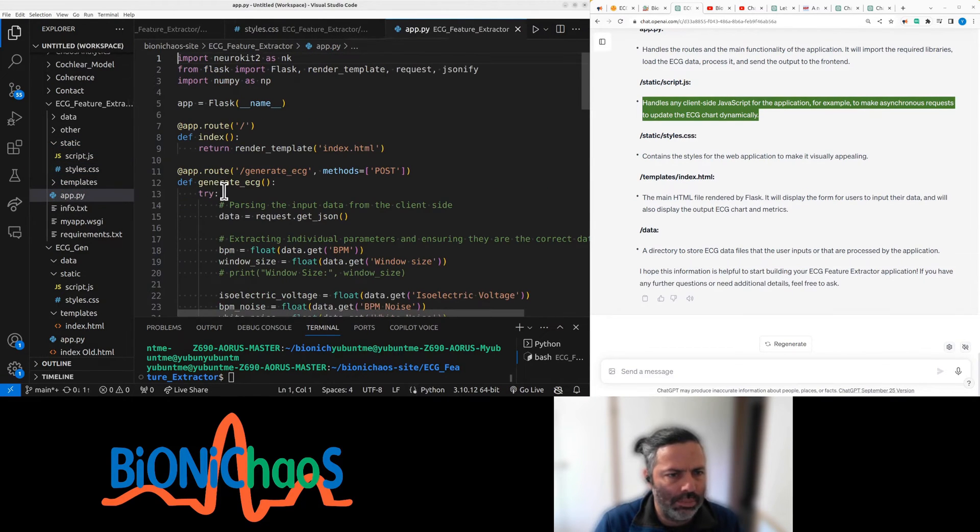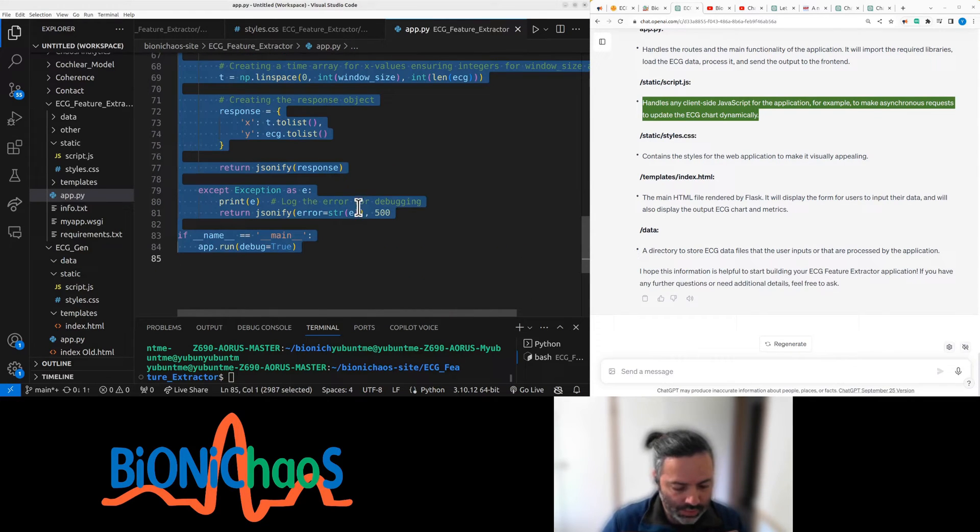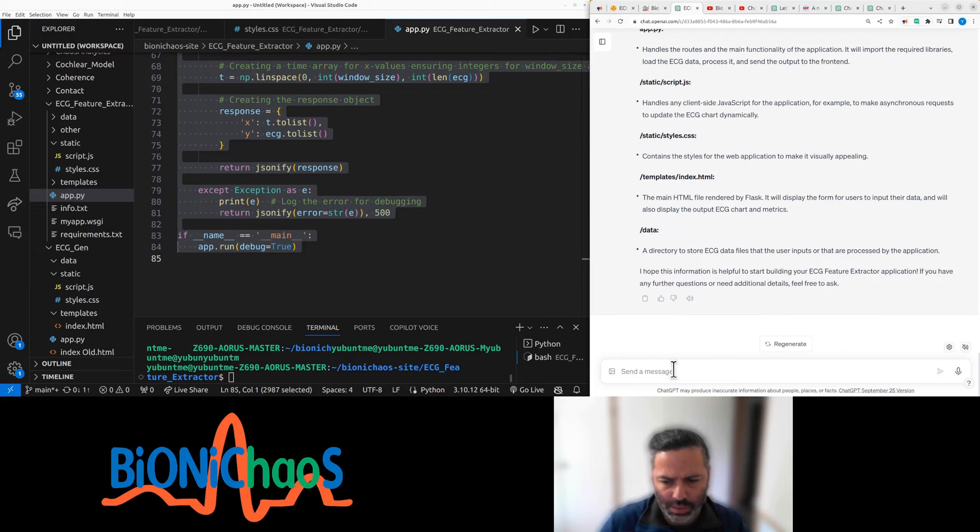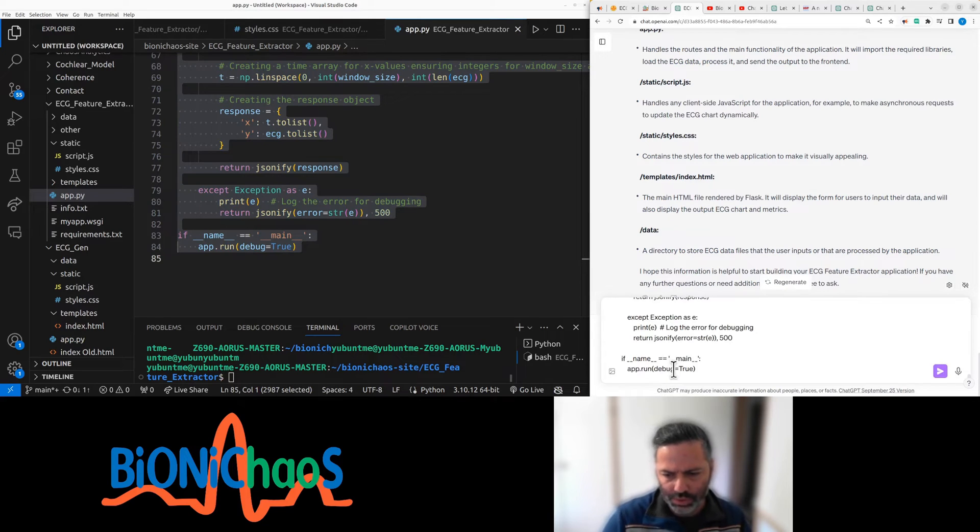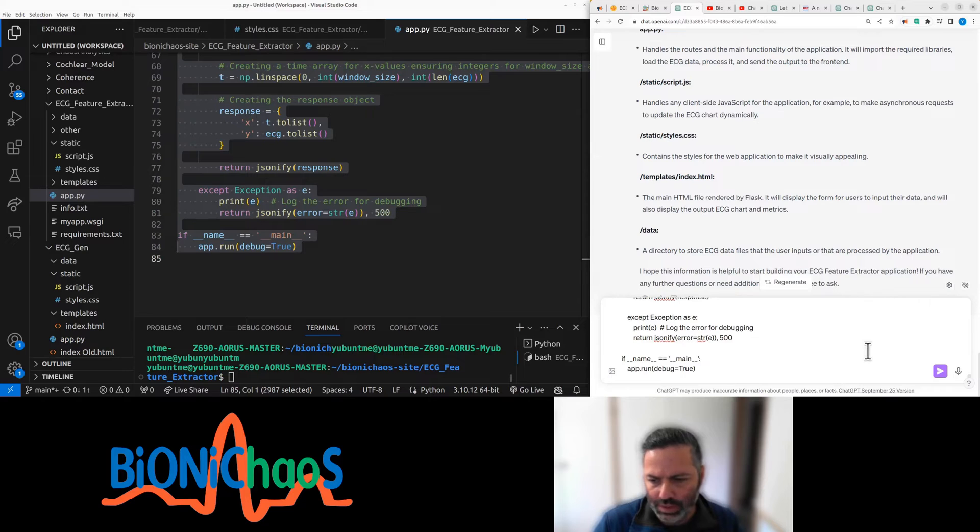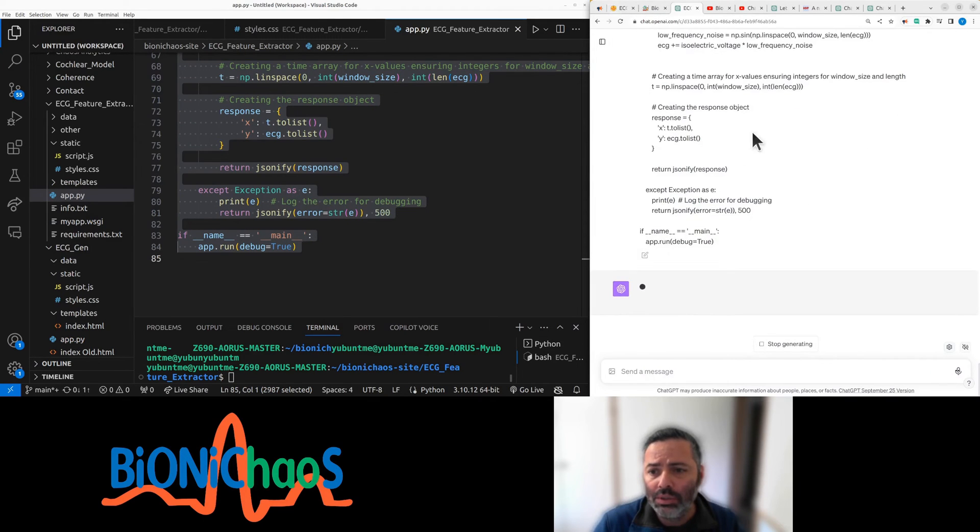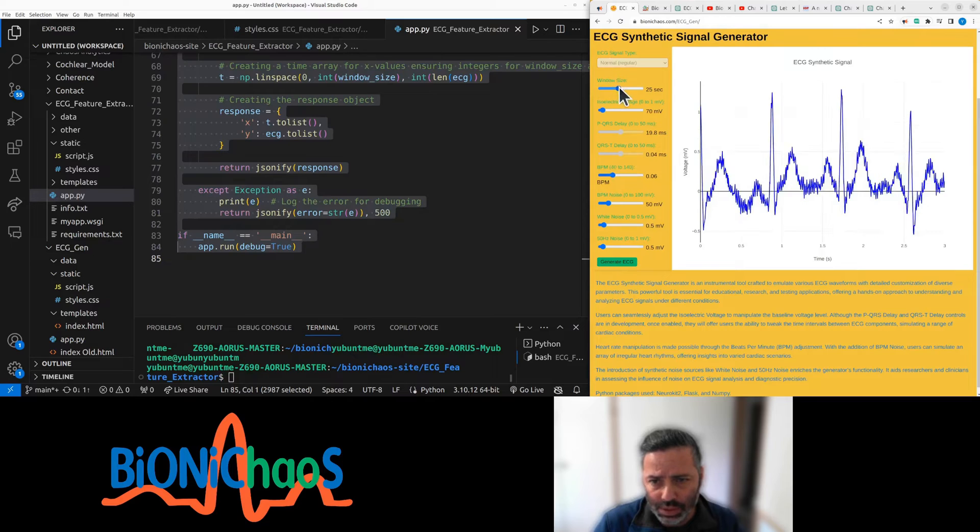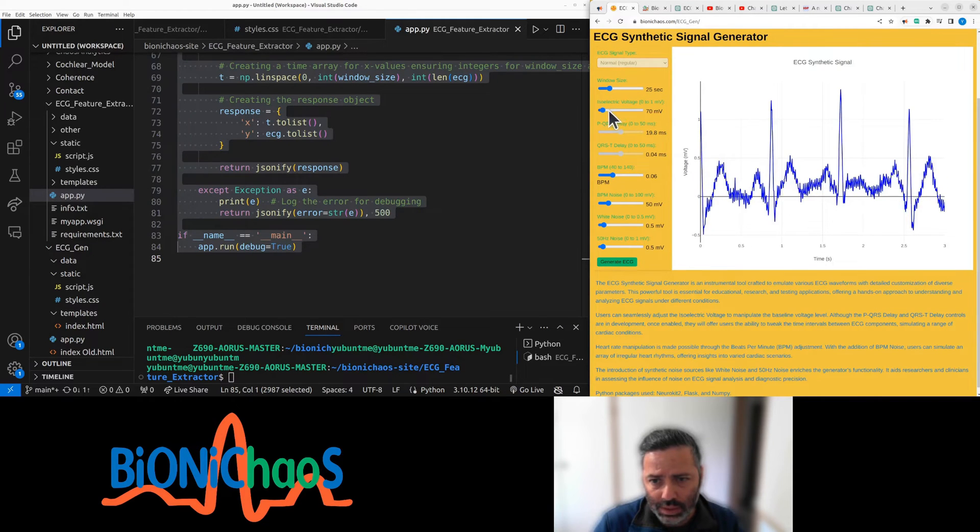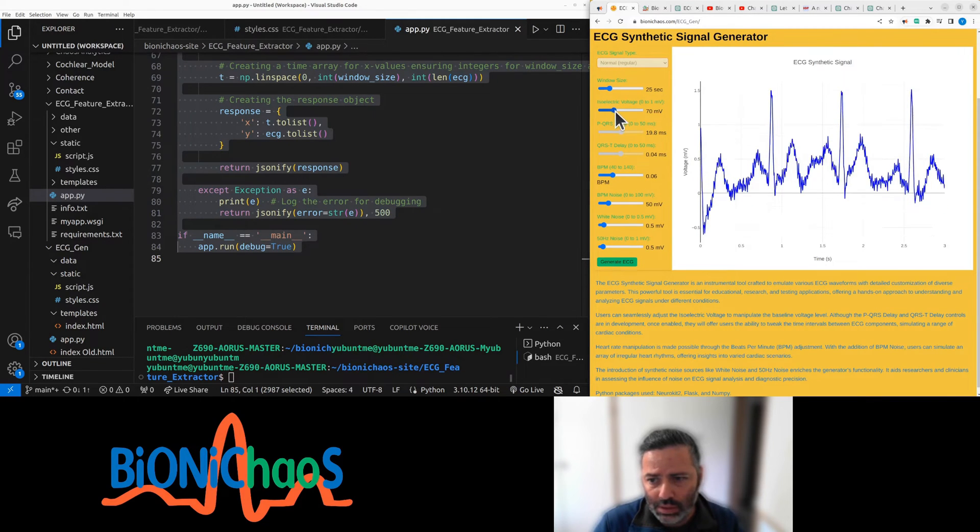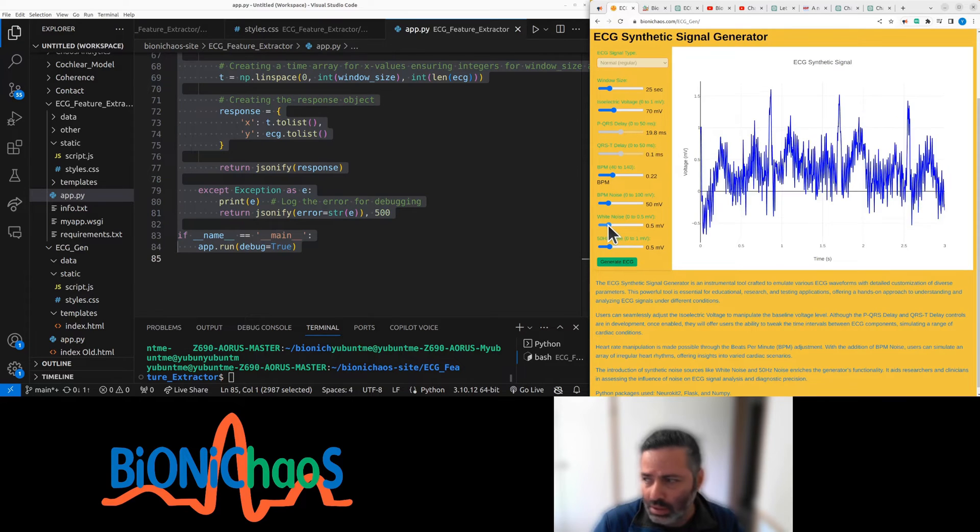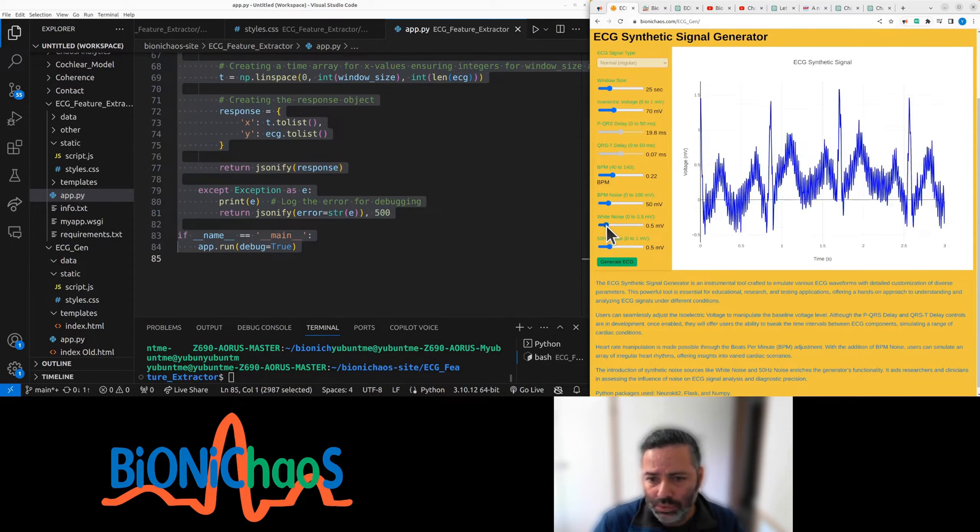The main application Python code will essentially be a more advanced version of this. So this tool here is just generating a synthetic signal. It's not doing any labeling. We want to do labeling.